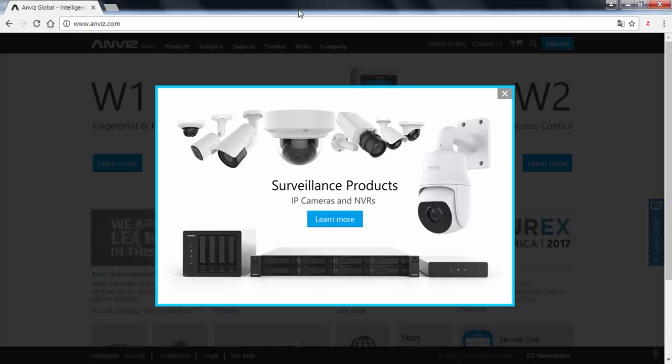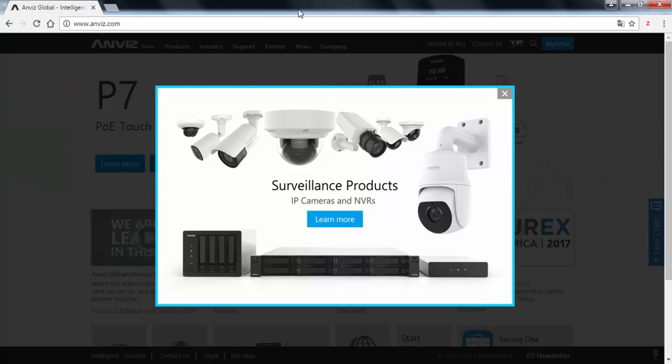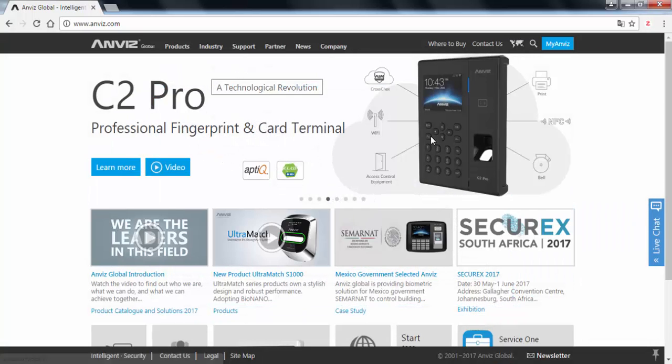And sometimes some pop-ups are shown on our screen showing the most recent devices, new technology, different stuff that Anviz uses as marketing itself. So we just need to close this pop-up and keep going until the software page.